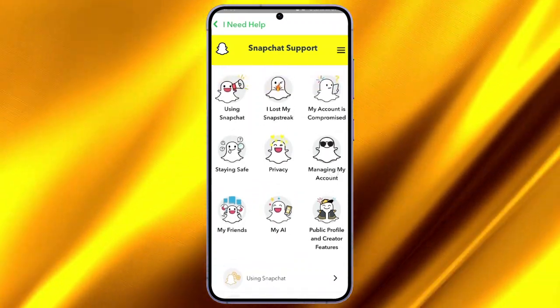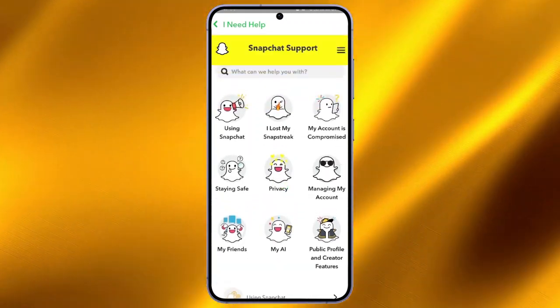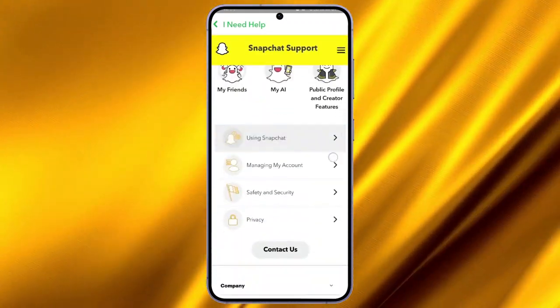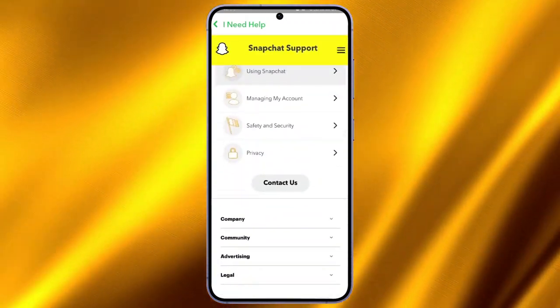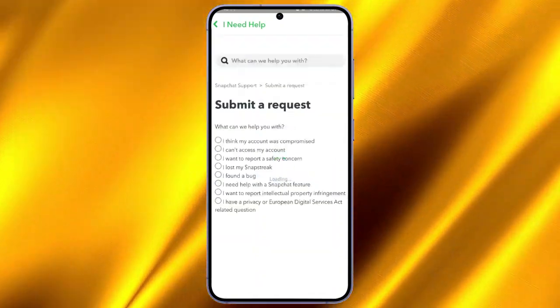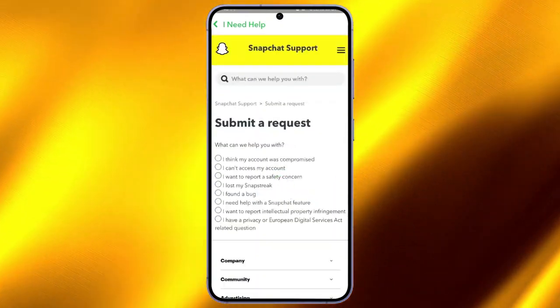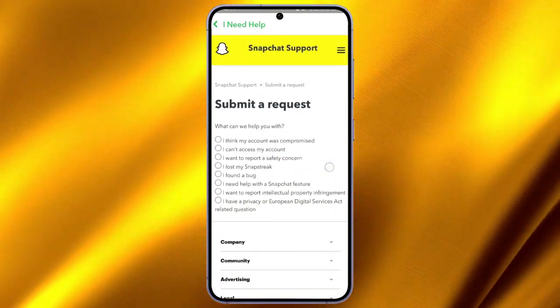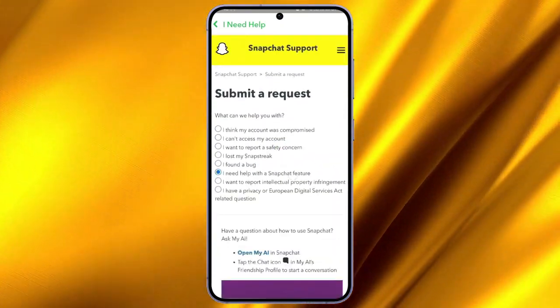You can now click on I Need Help with the Snapchat feature. Once you click on it, scroll a bit down, and there you can see Profile, Profiles, and Communities.